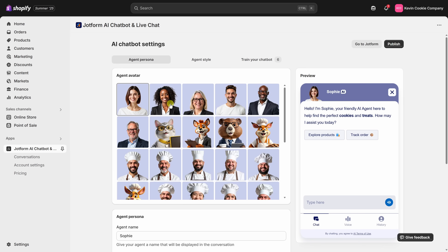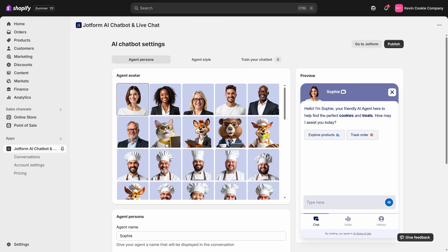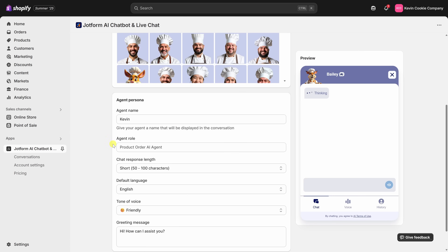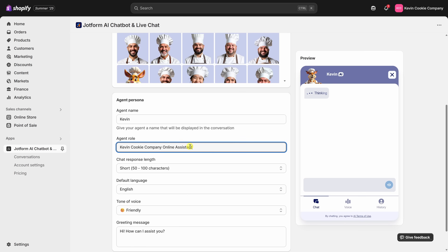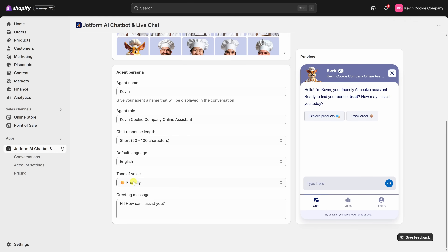Now that we've created the agent, let's look at a few of the personalization options — this is the fun part. We can choose an avatar that fits your store style. Let's go with this fox with some cookies; that's really on brand. Then we can give the agent a name — let's go with Kevin — and write a short role description: Kevin Cookie Company online assistant. You can also set the chat response length, default language, tone of voice, and even the greeting message. Over on the right-hand side, we can see a preview of our chatbot coming together.